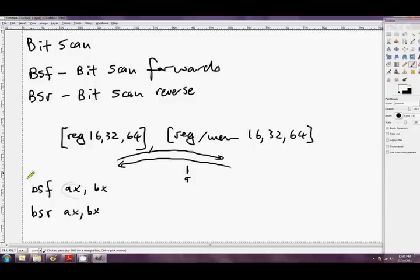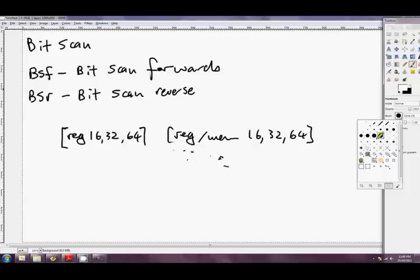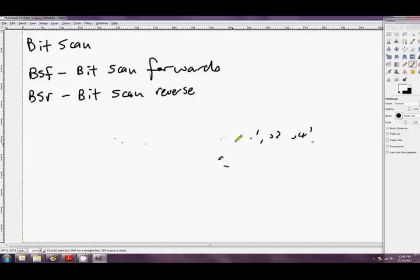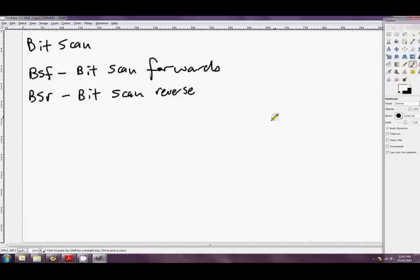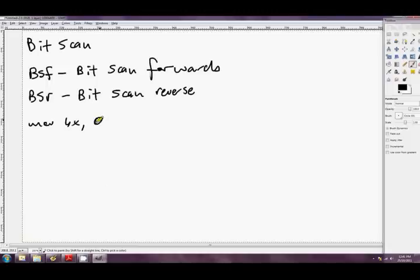Okay, so we do need to go through just a couple of little nuances here. First of all, I want to mention that it also sets the 0 flag. So if there's no bits set to 1 at all, then the 0 flag will be set. And if there's no bits set to 1 at all, then it won't change op 1 either. So let's have a look at this. If we just go something like MOV BX, 0, and BSF AX, BX.